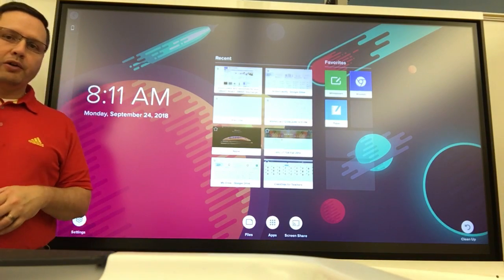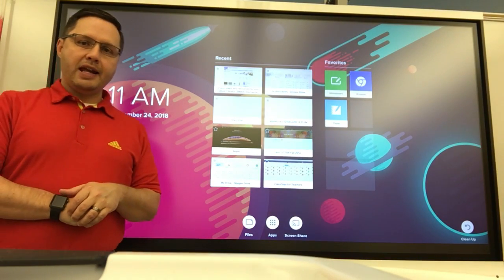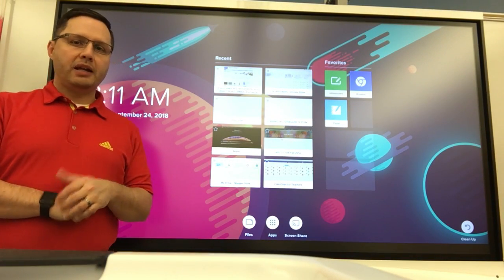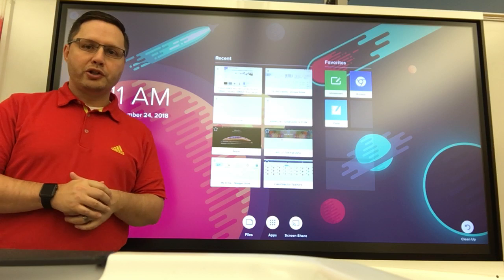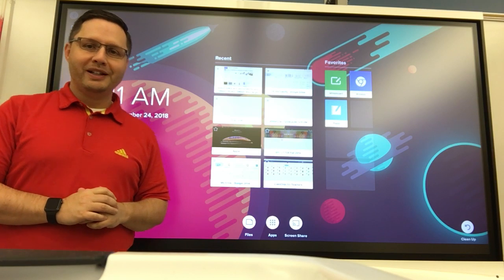Hi everybody, Matt Moriglia here again today, making a bunch of videos, so you'll probably see the red shirt in a few of them.